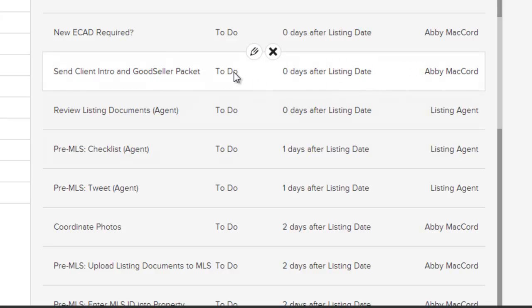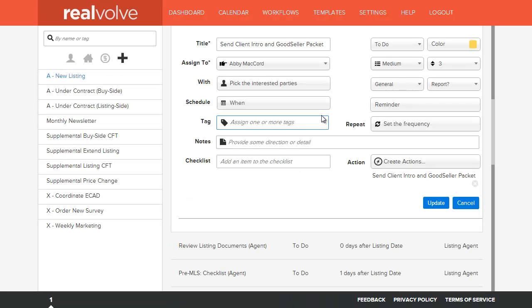To edit an activity, simply move your mouse over that activity to show the mini controls. Select the edit step button to open up the detailed information about that activity.